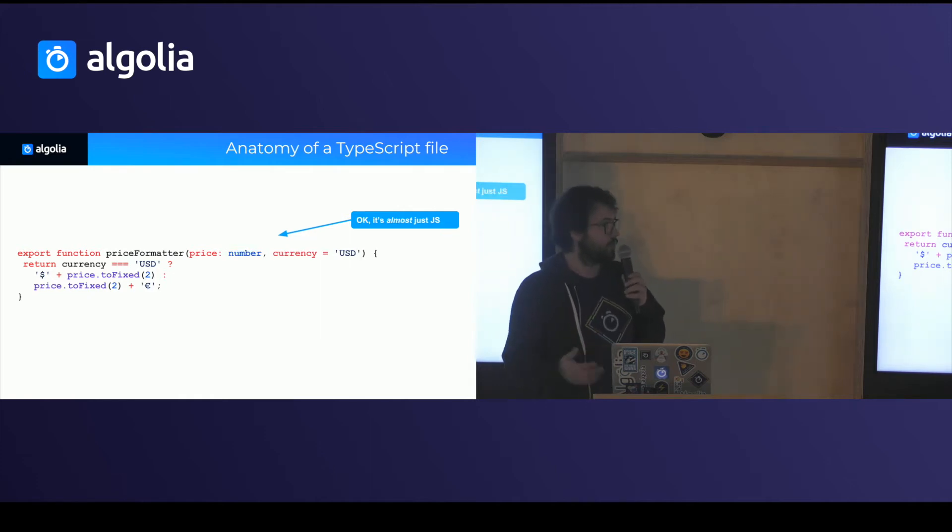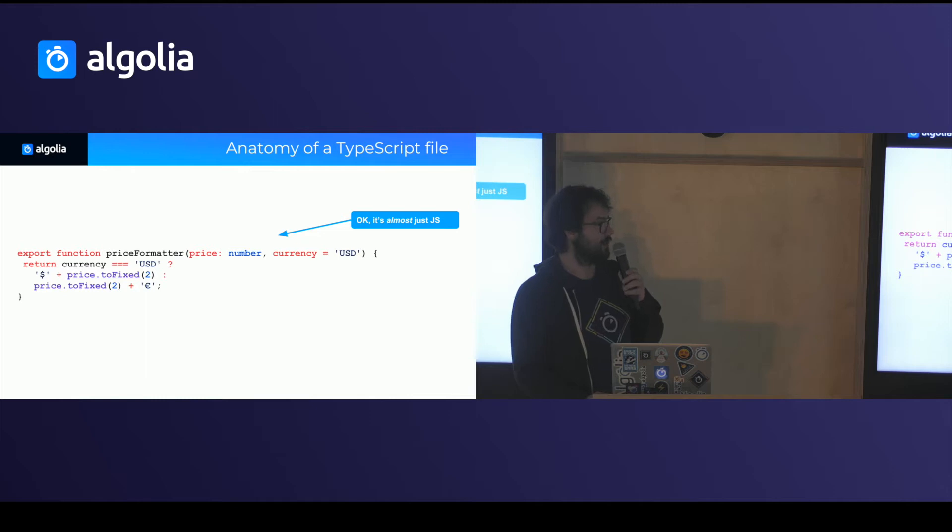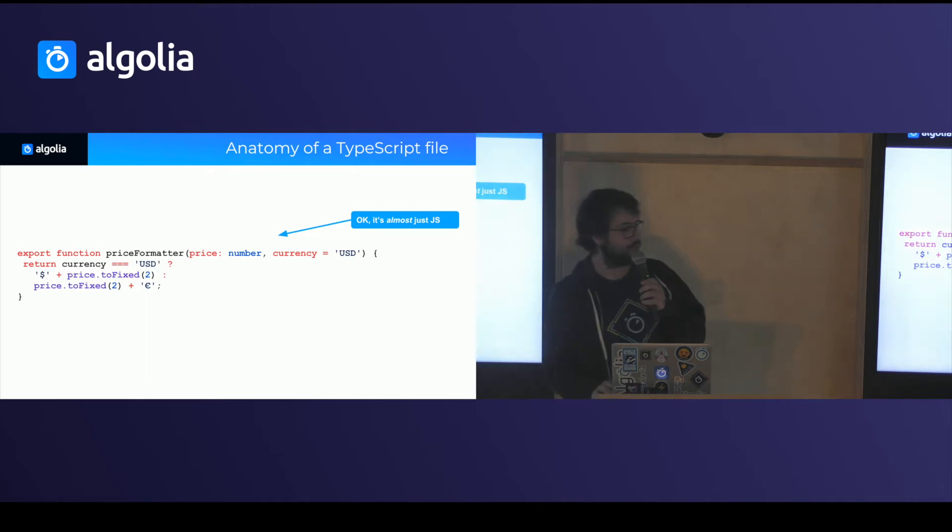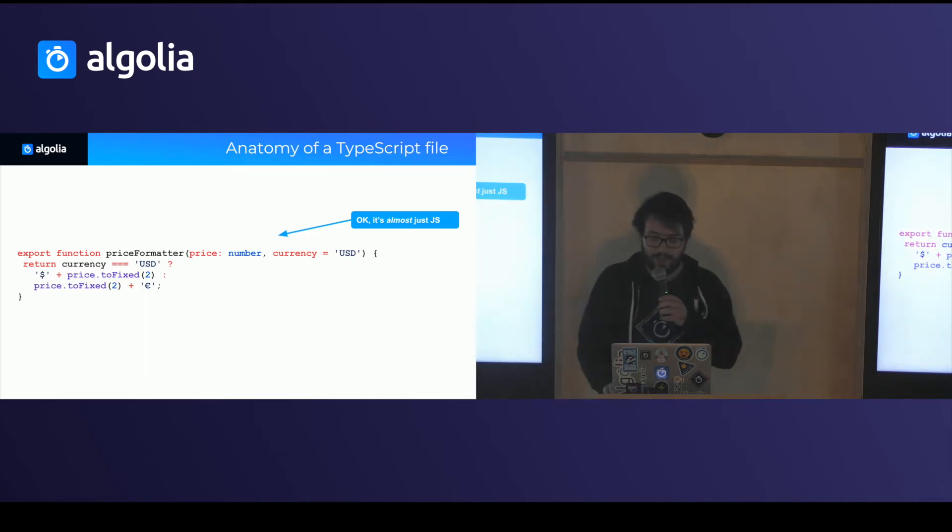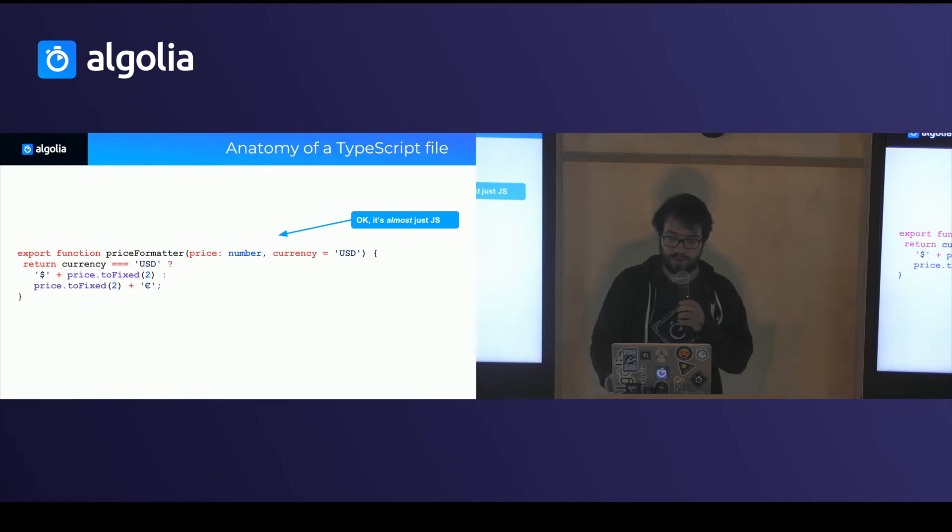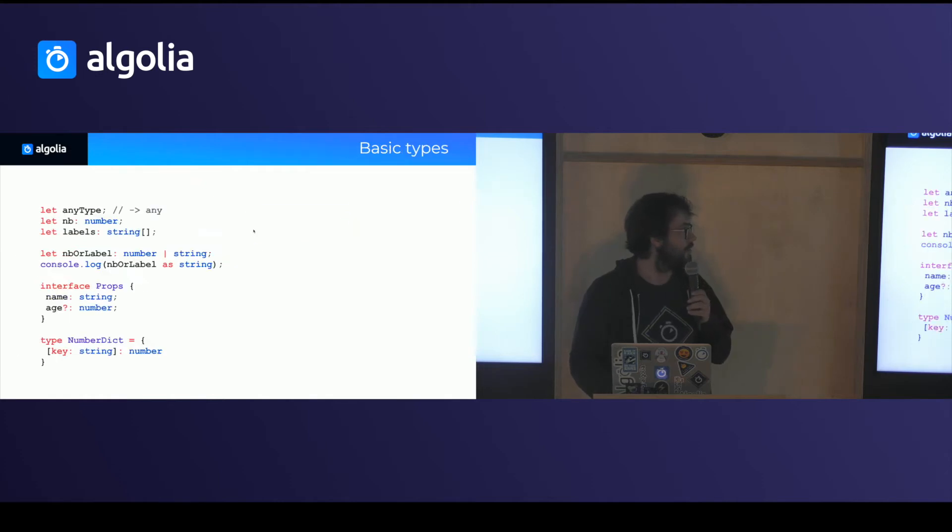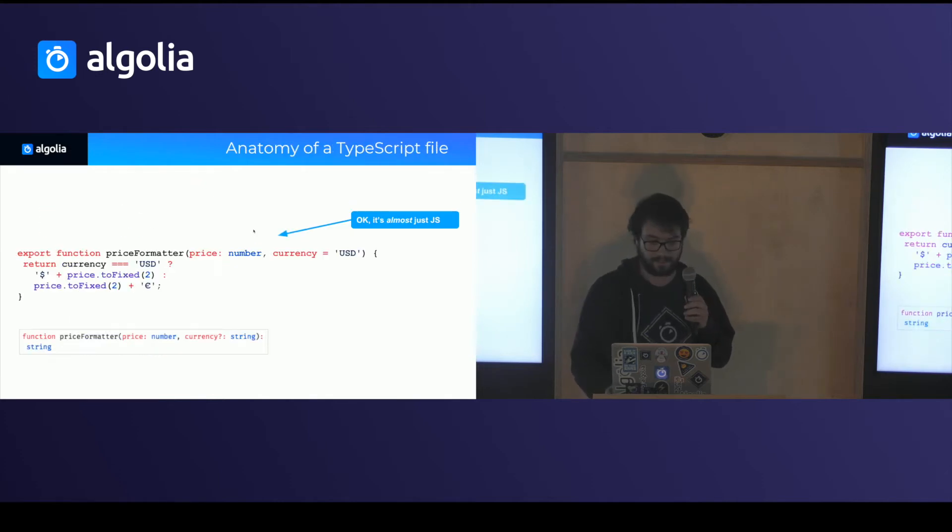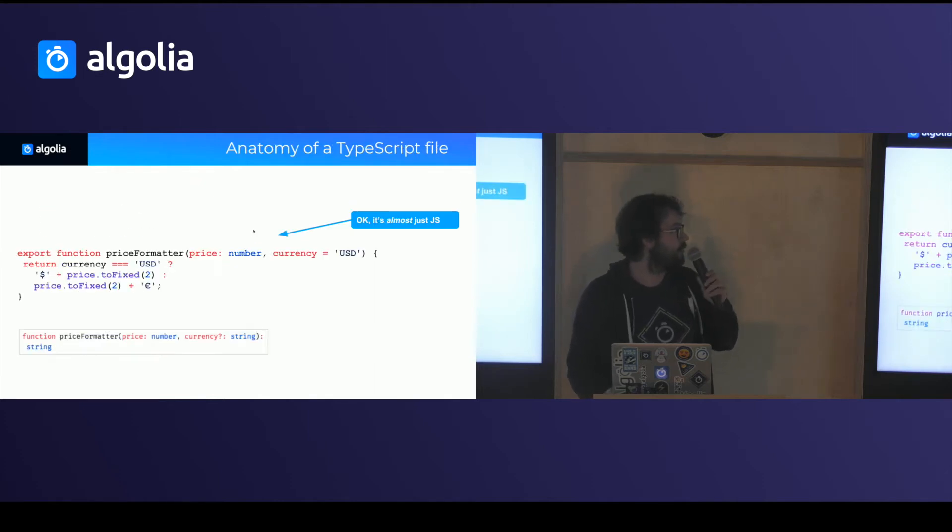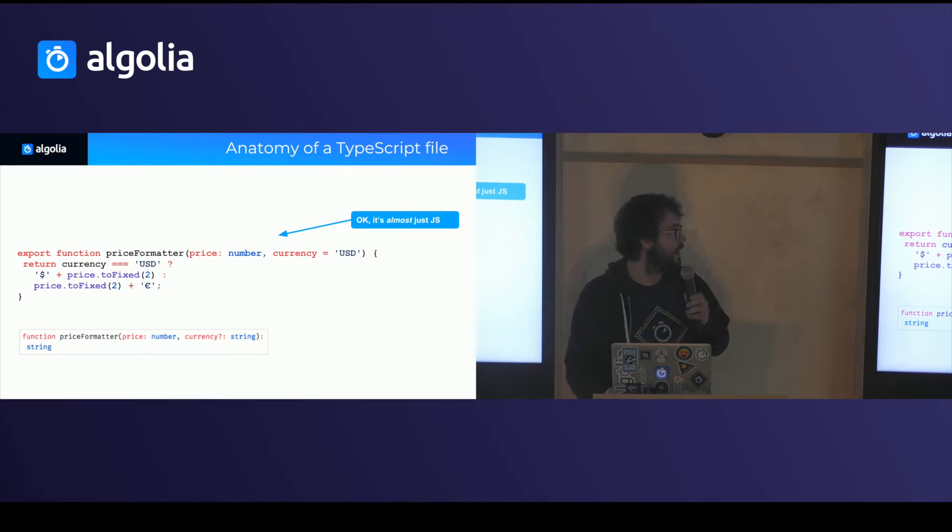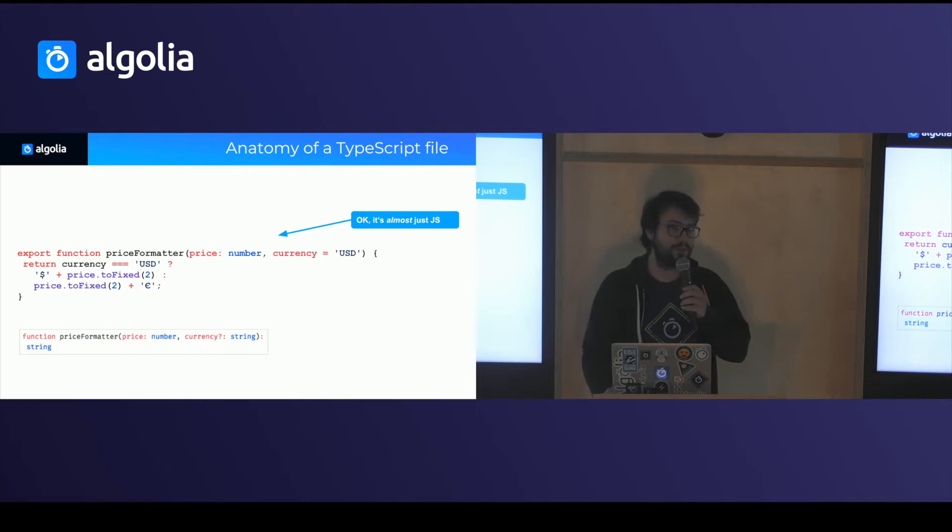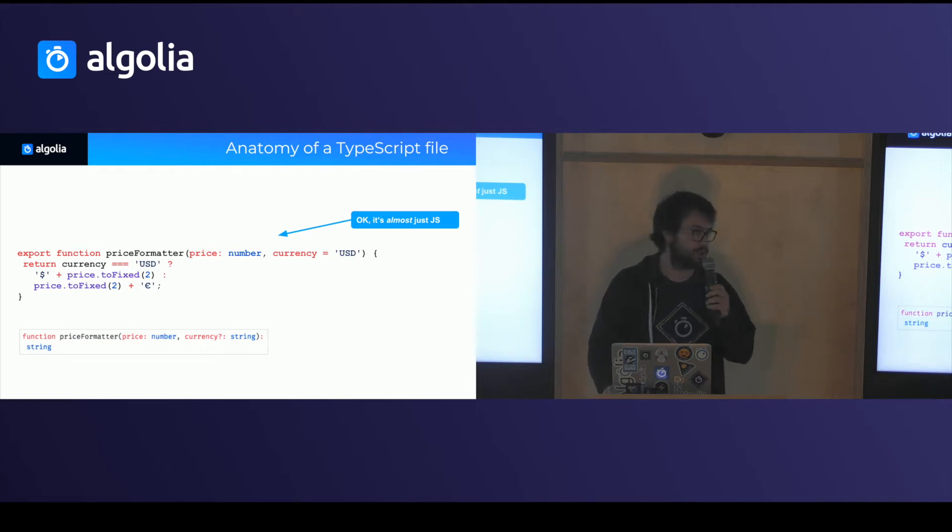Of course, you're going to want to do a bit more things like add annotations about the types for some variables, for some arguments. TypeScript would do a fairly good job at inferring types as much as possible. For instance, it will infer the return type of the function and the type of the currency argument. But in the end, you can write very simple types that is pretty much just JavaScript a bit enhanced.